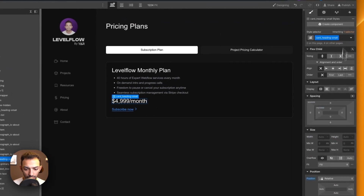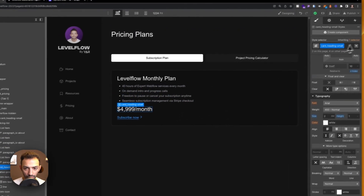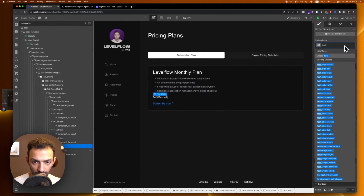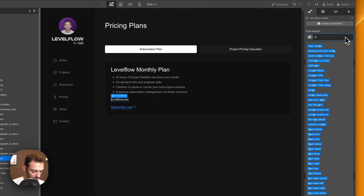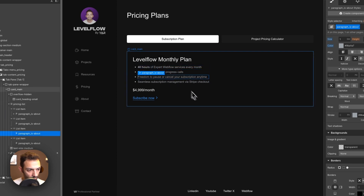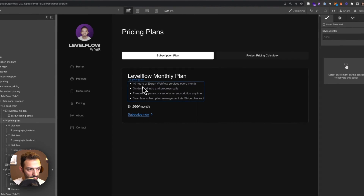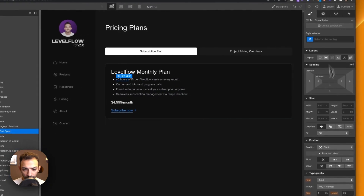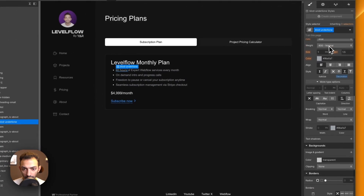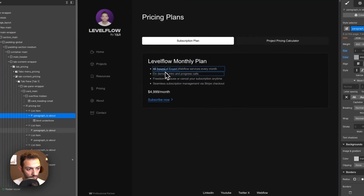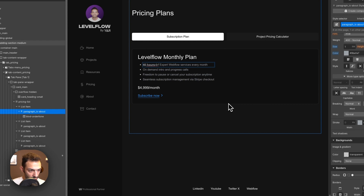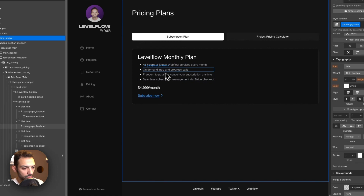Reduce the price font size — bring it down from 2em to around 1.15. Set it to 'text size medium' and make it bold. Wrap the price in a span so we can style it separately, and apply bold formatting. Remove the underline since it's not a link — bold only looks much better.